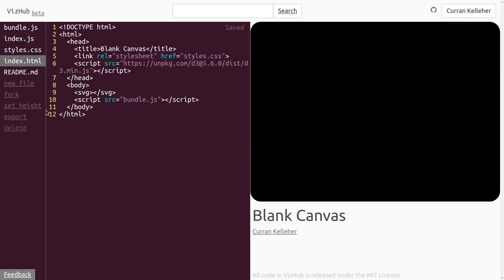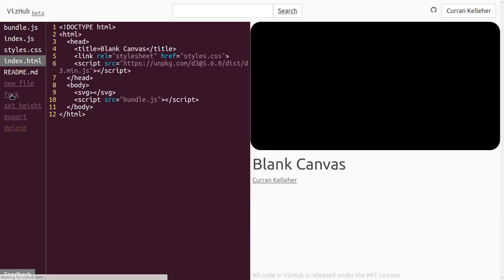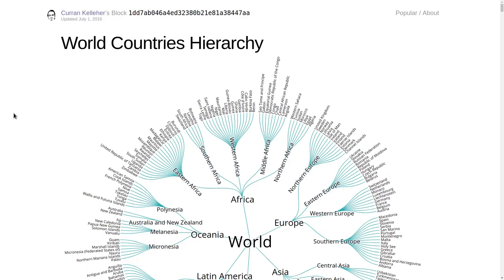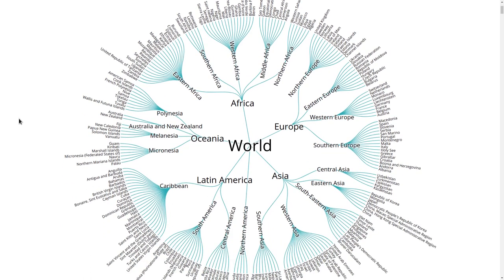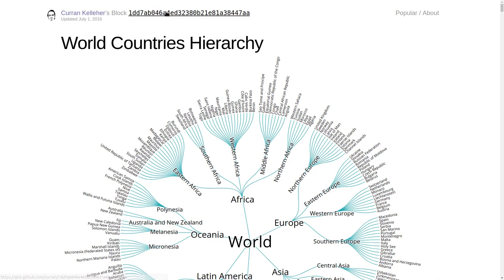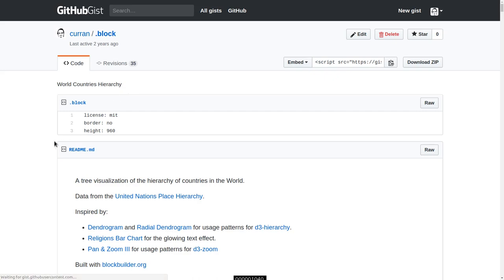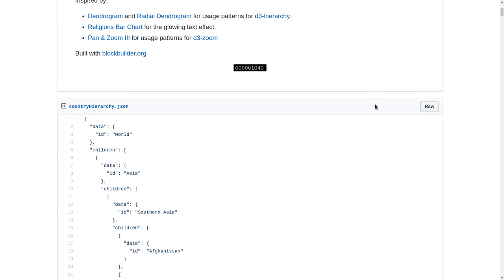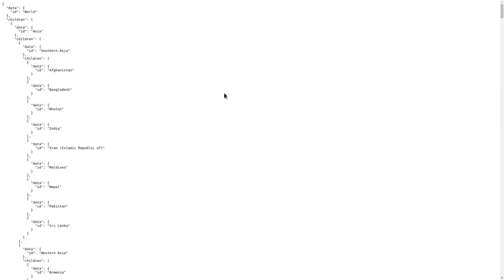I'm going to start by forking this blank canvas example. I want to show you this example I made in the past — a radial tree visualization of the world countries hierarchy. What I'm going to do is take the data from this and reproduce a simpler version. To get the data, I'm going to access the underlying gist on blocks.org, which is just a git repository. In here somewhere is the JSON file. There it is — if I click on raw, I'll see it full screen and just copy this text.